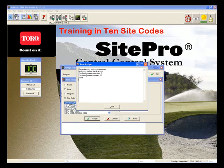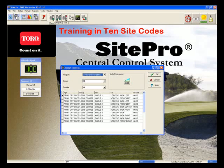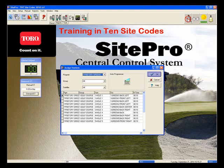Once SitePro has checked the control system for the tagged stations, it places them in the program. This shows that we have added stations to our new program. Now click Close. This screen now shows the stations that have been put in the new program — the group, satellite, station number, and the name. At this point, click OK to lock in these stations into the program.